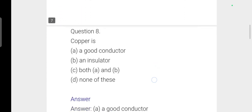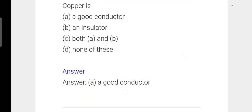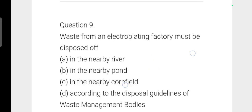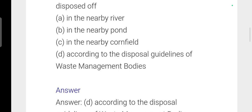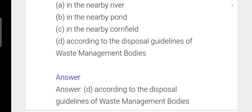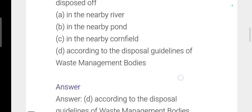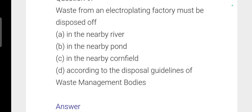Next question: Copper is a good conductor — option A is correct. Next: Waste from an electroplating factory must be disposed of according to option D — according to the disposal guidelines of waste management bodies, following rules and regulations.